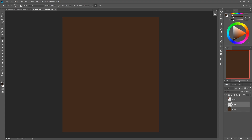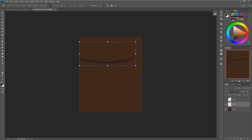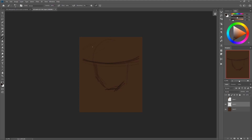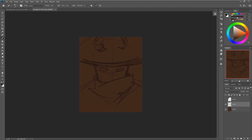Hey everyone, so I figured it was time to make another painting process with commentary because it's been quite a while since I made the last one and my process has changed a little bit again. I've learned some new things, so I figured it will be valuable to go through kind of an updated painting process.